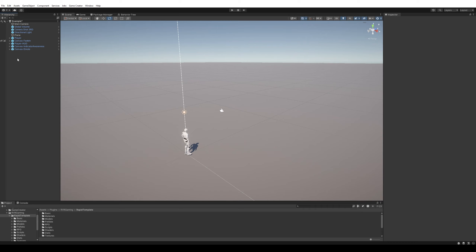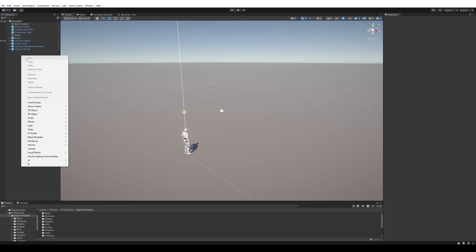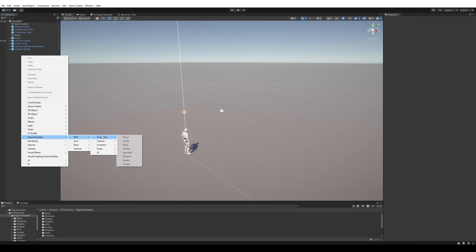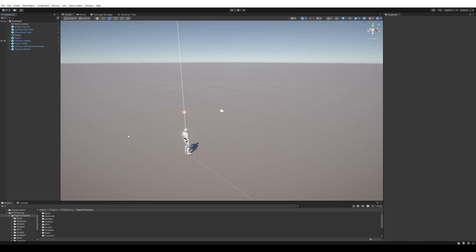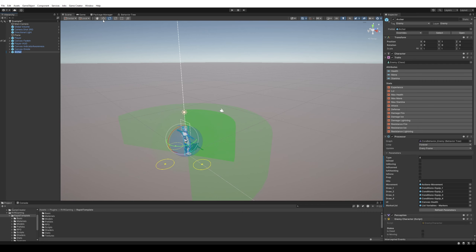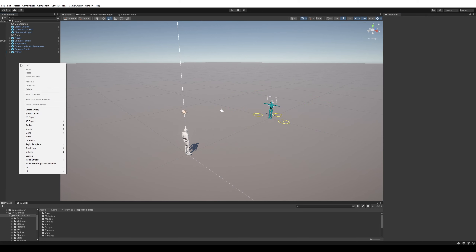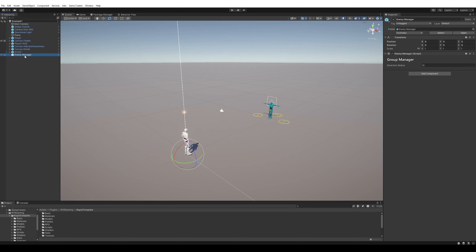Let's add something cool — an enemy archer. I'll put him away a bit so he can't see us straight away. We also have the enemy manager, which manages states and works as a group behavior system.